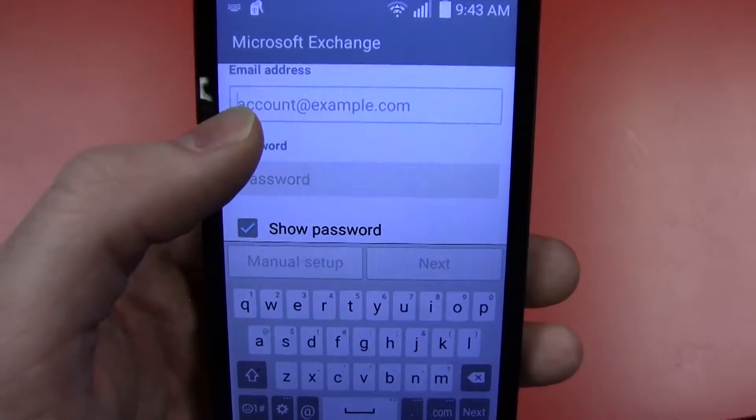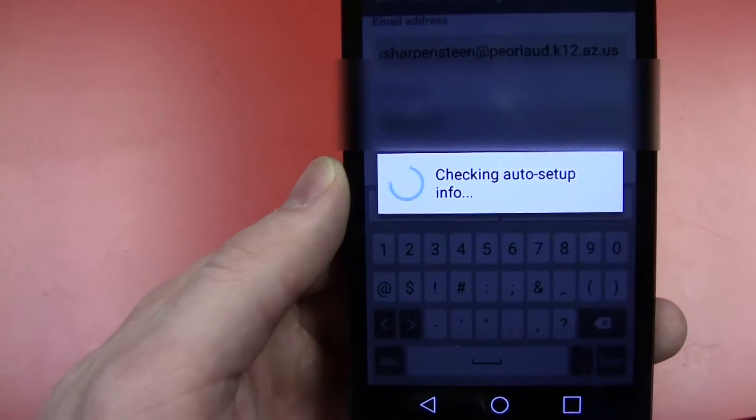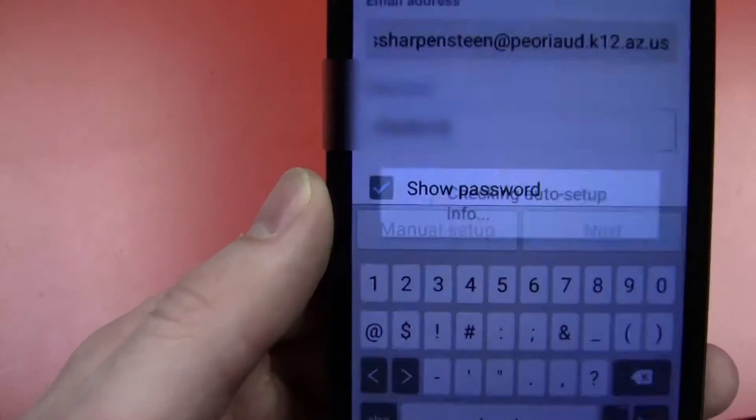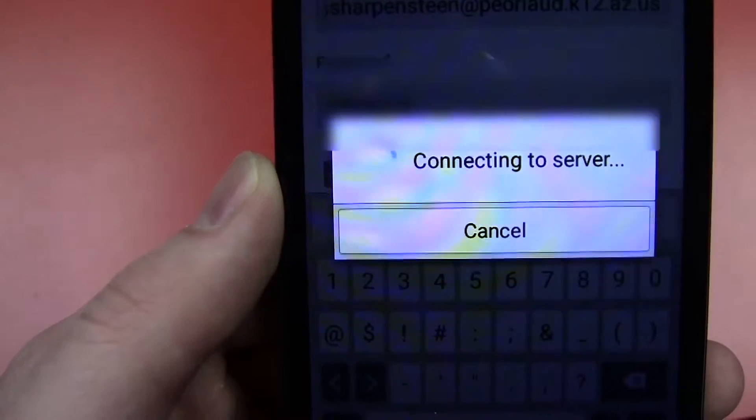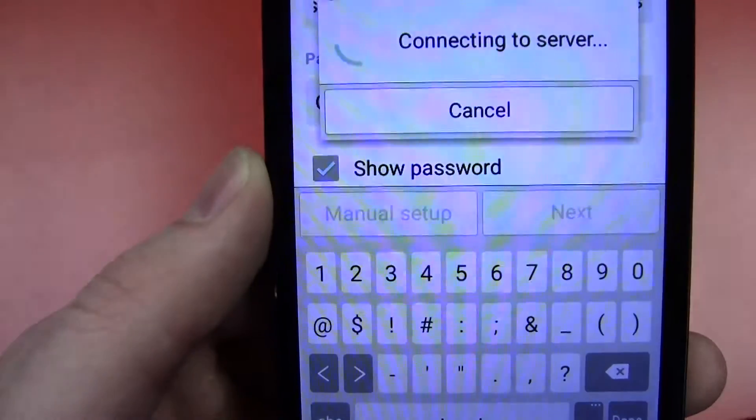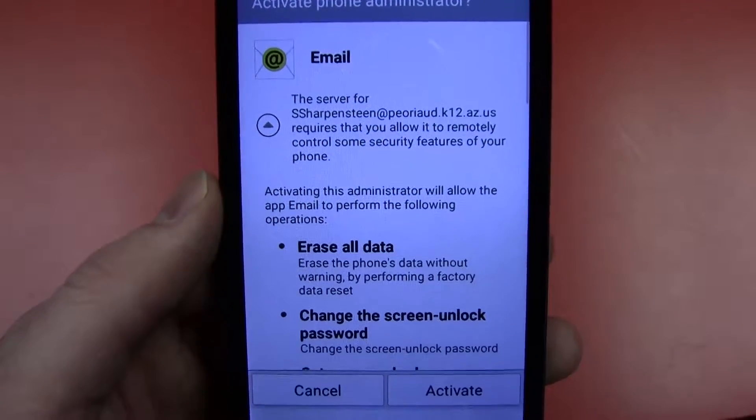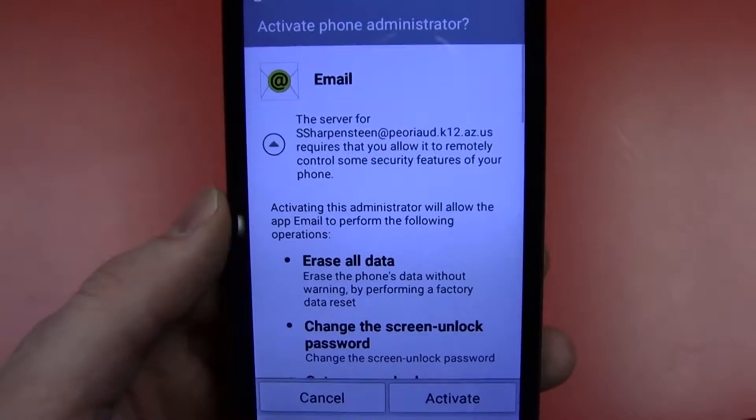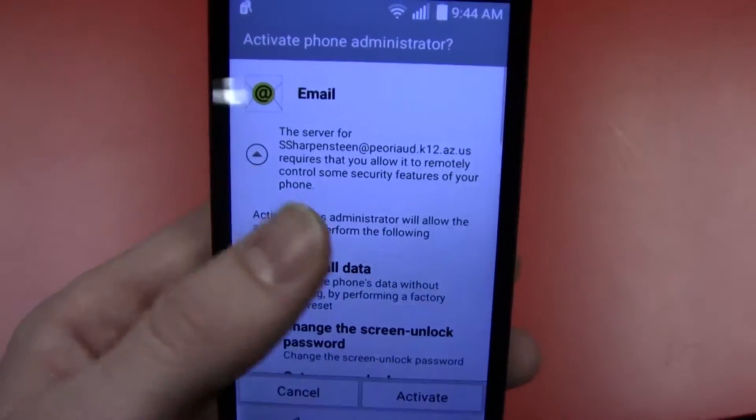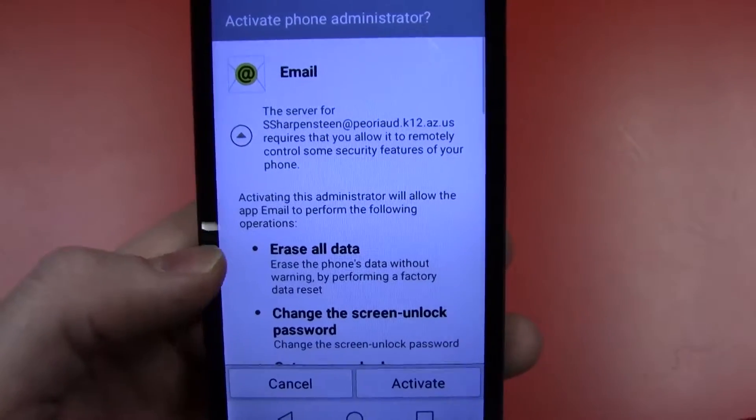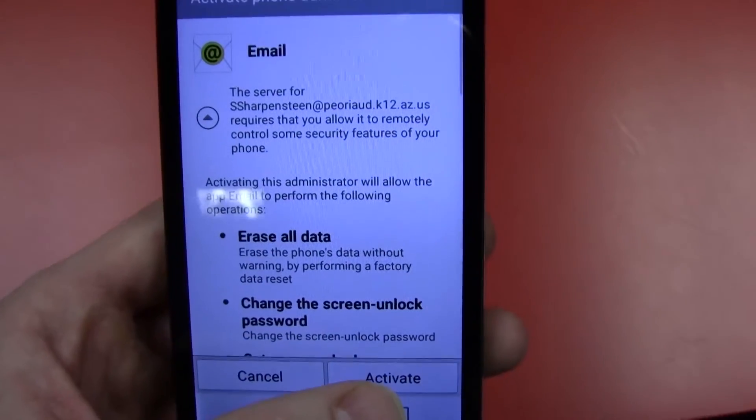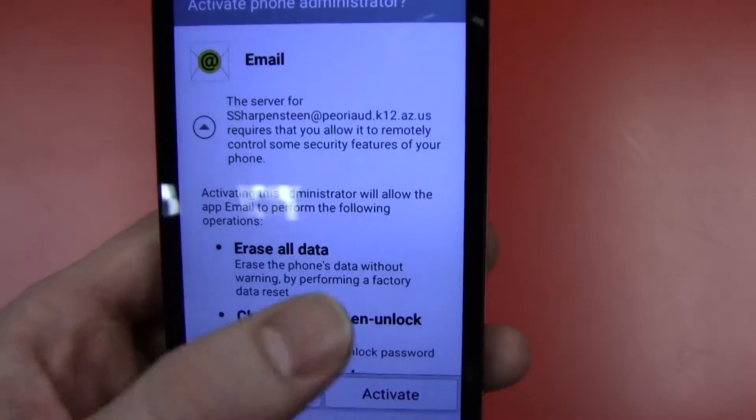I'll put that in right now. After inputting that, you will have a screen that says checking auto setup info, which will go for a while. And then connecting to server. And then you'll be greeted with this prompt. Go ahead and hit activate.